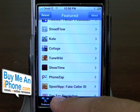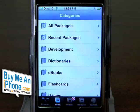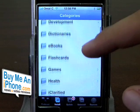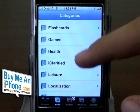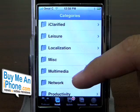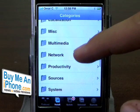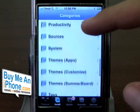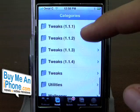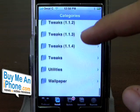So if you click on Install, these are basically all the categories we have — we have Games, Health, Leisure, Localization, Miscellaneous, Multimedia — tons and tons of different categories you can choose from.